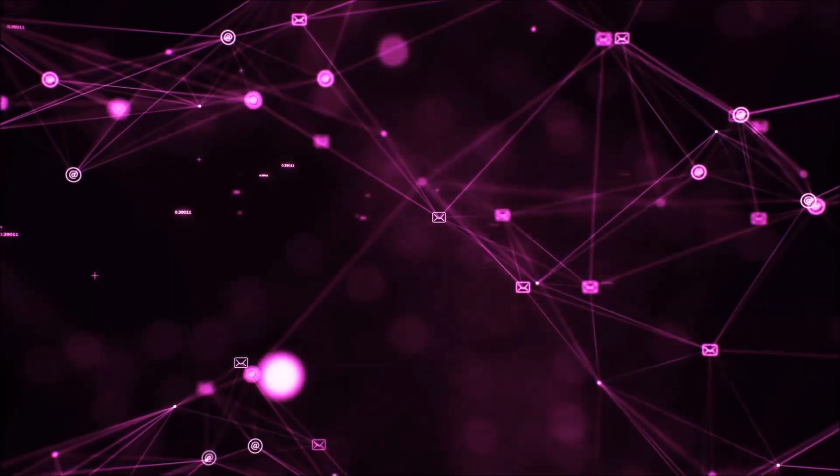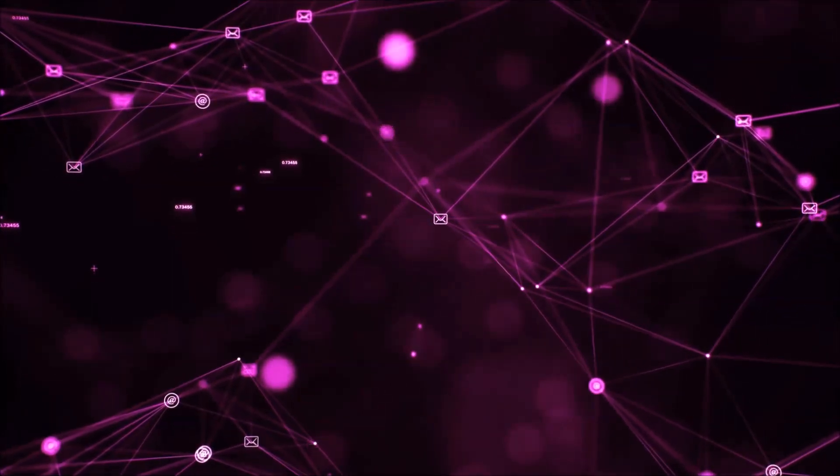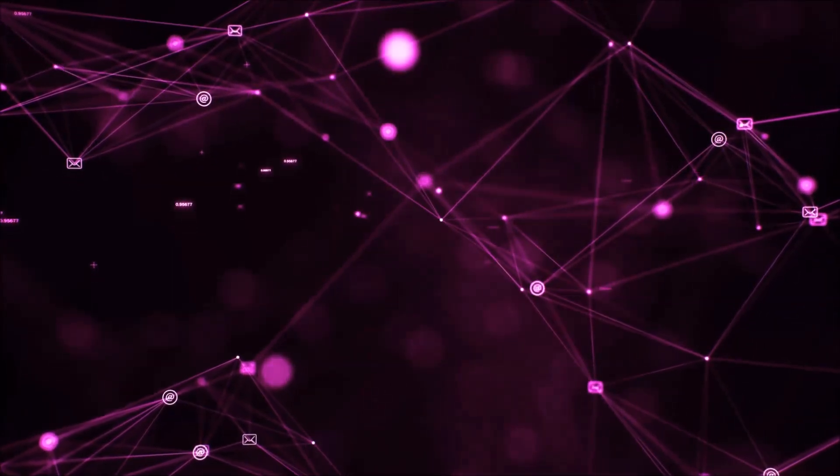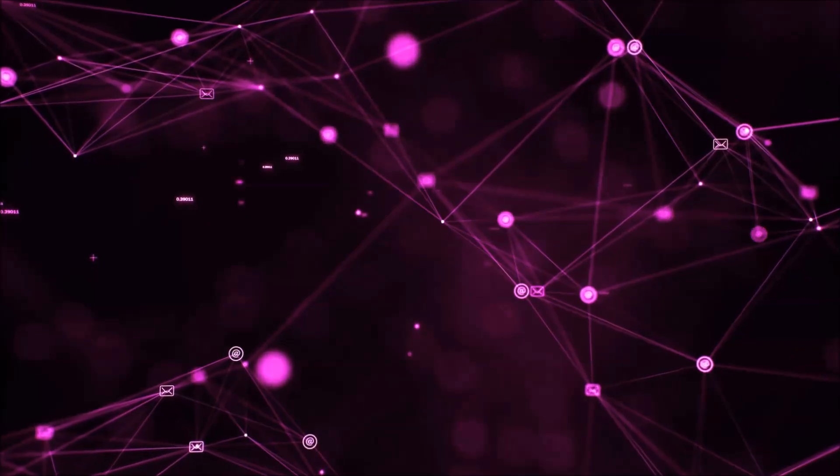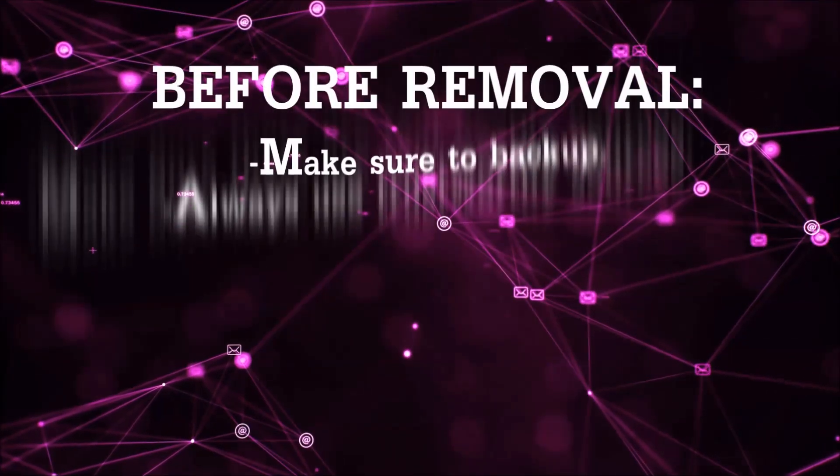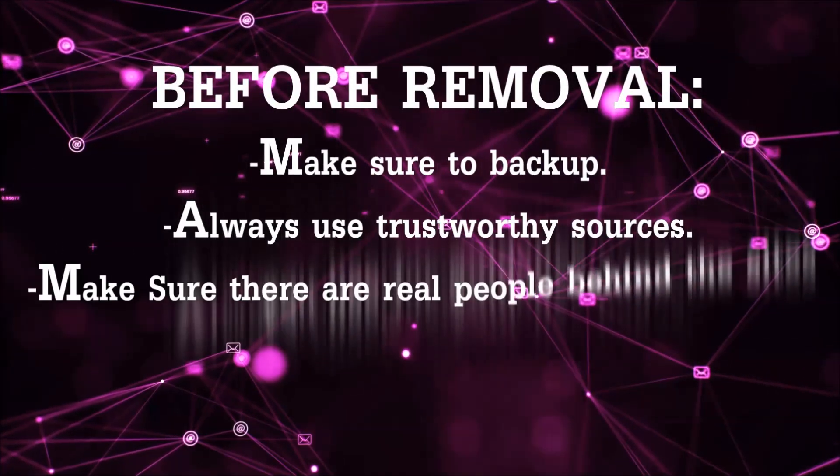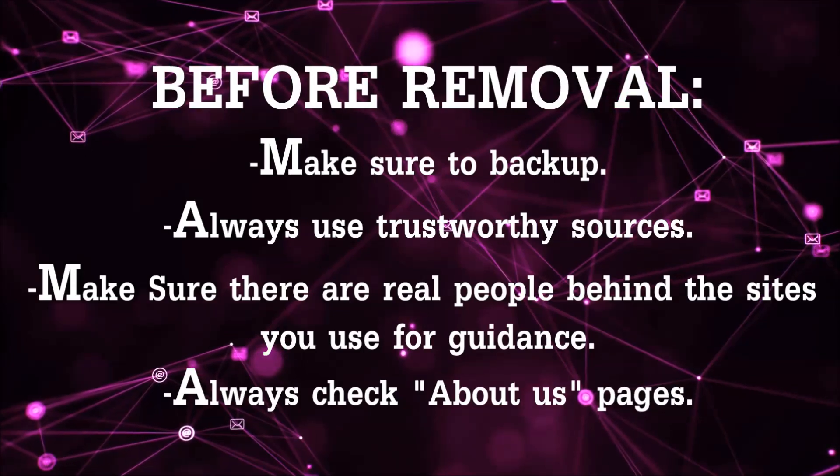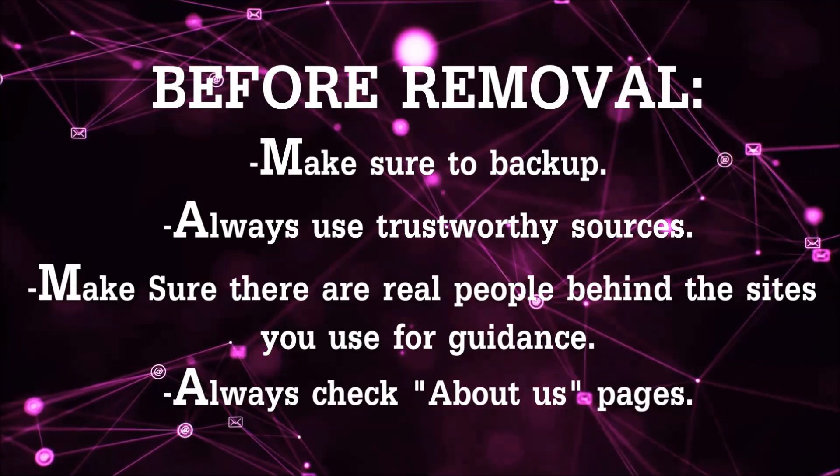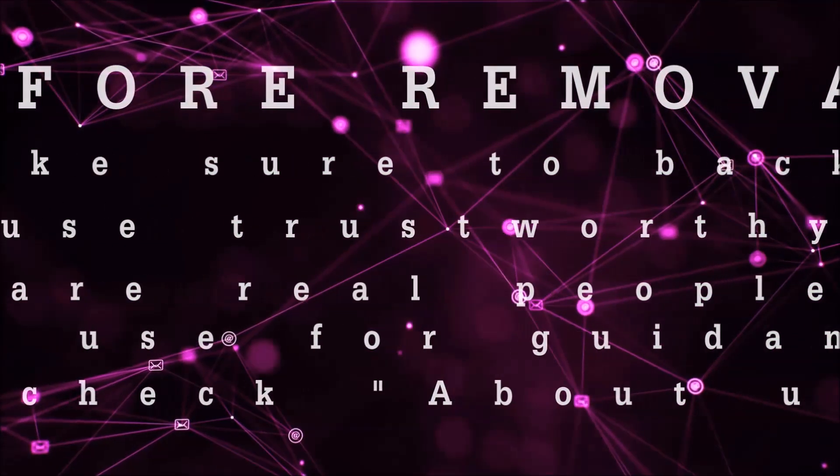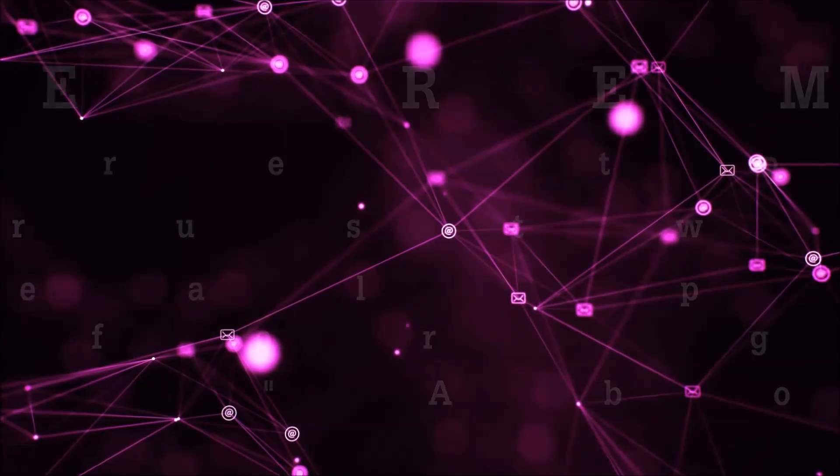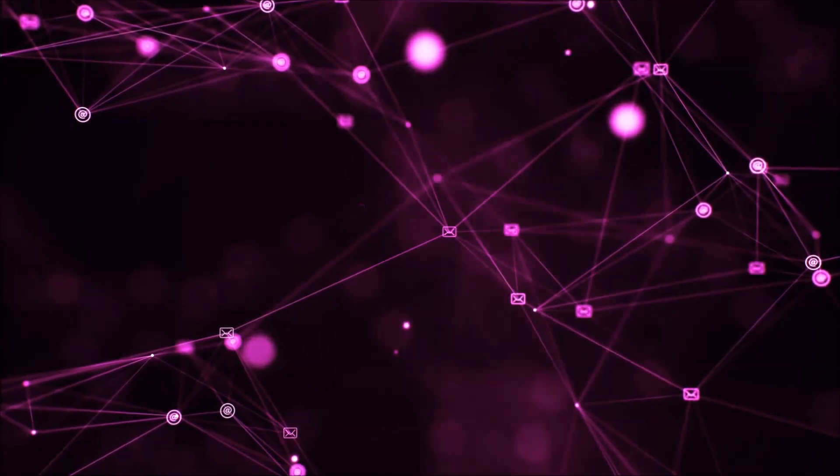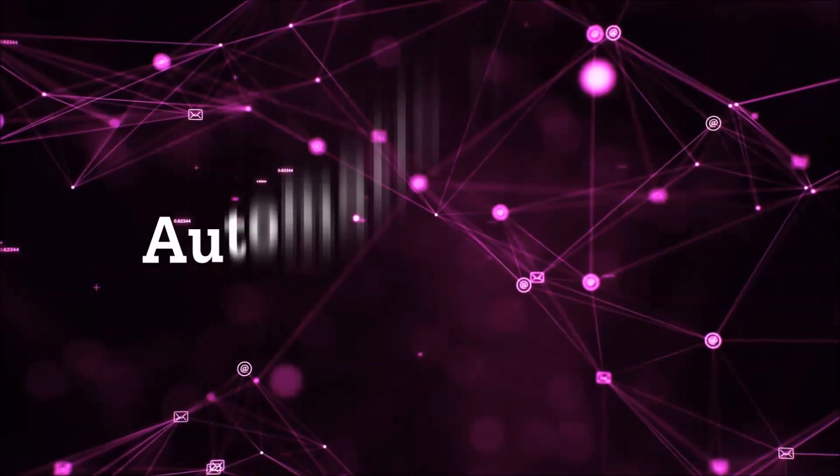Before we start with the video steps, I'm going to say that you're going to have to always follow guidance from a site or YouTube channel that is legitimate. Always make sure to back up your files and use trustworthy sources, and always check if these are real people behind these removal guides.